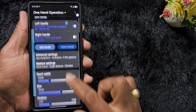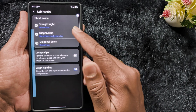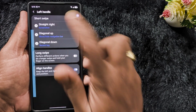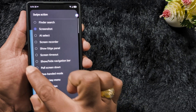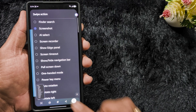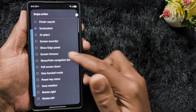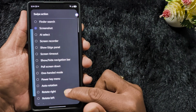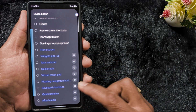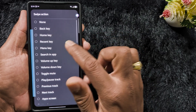Tap on the left handle. Here you can see options: short swipe, straight right, diagonal up, or diagonal down. You can also see the function options. Tap on straight right and select screenshot — so whenever you perform that swipe it will take a screenshot on your Samsung device. This is one of the most useful features to quickly access your favorite app or function. You can select from different options like Air Select, Screen Recorder, Edge Panel, Screen Timeout, One Hand mode, keyboard shortcut, quick tools, and more.